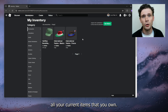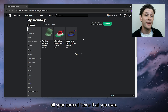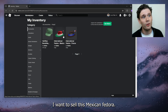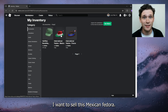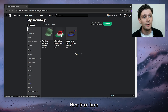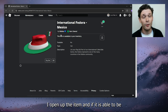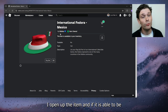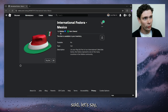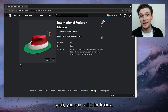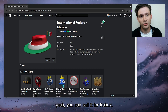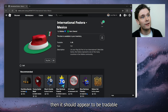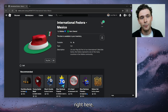Here you see all your current items that you own. Let's say I want to sell this Mexican fedora. I open up the item, and if it is able to be sold — if you can sell it for Robux — then it should appear to be tradable right here.